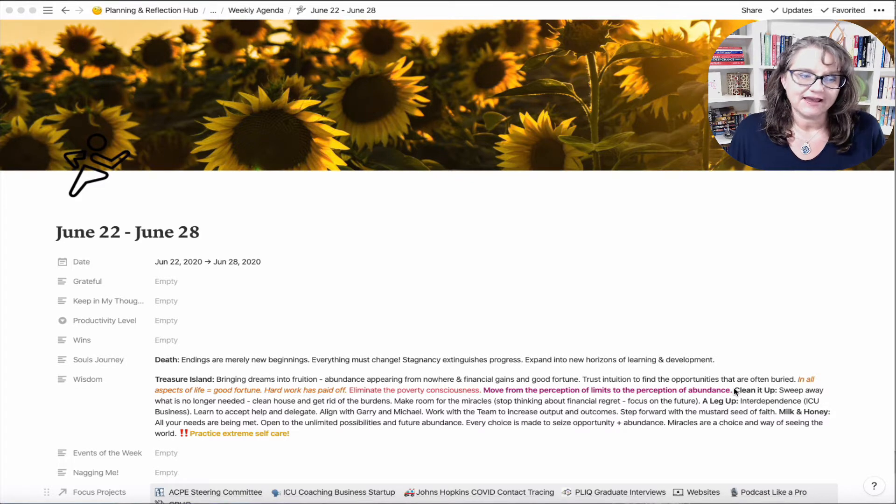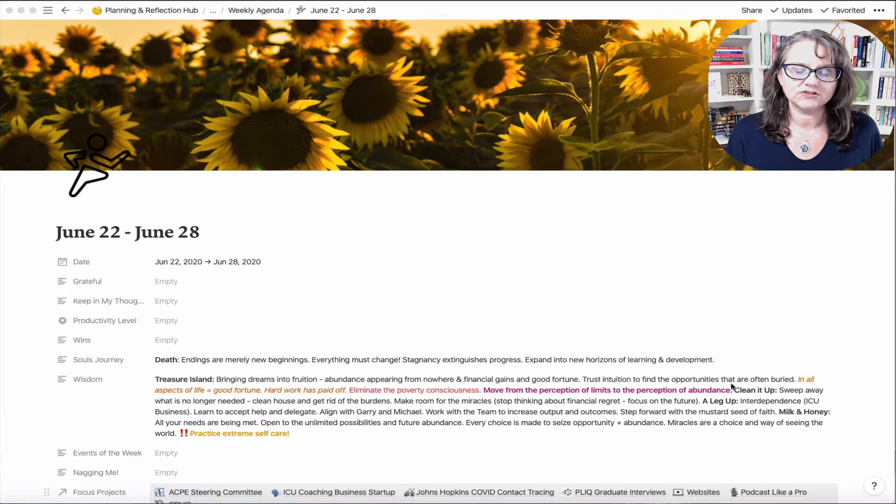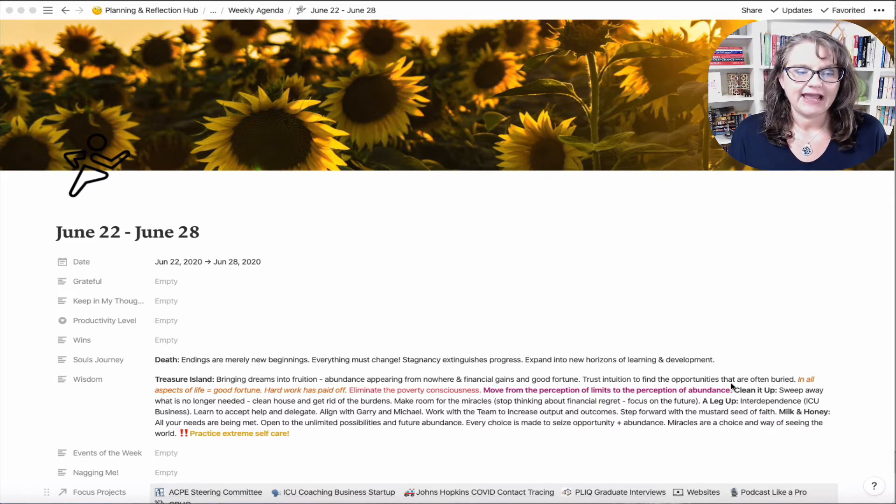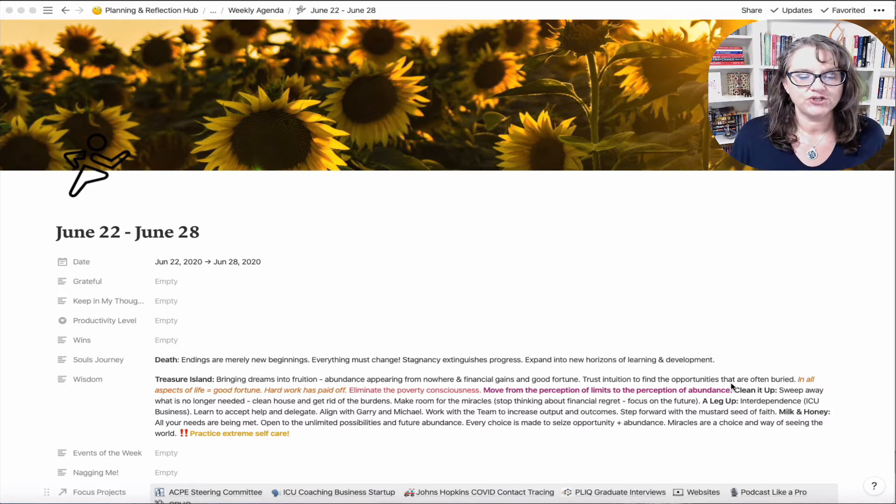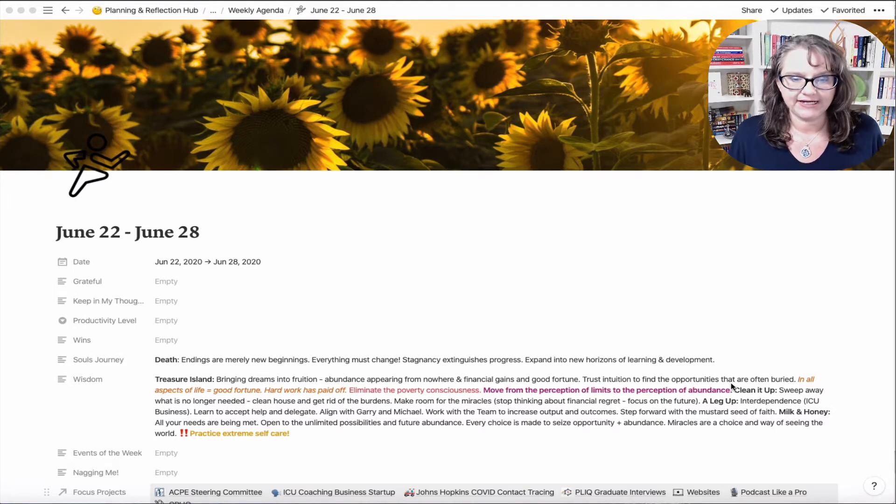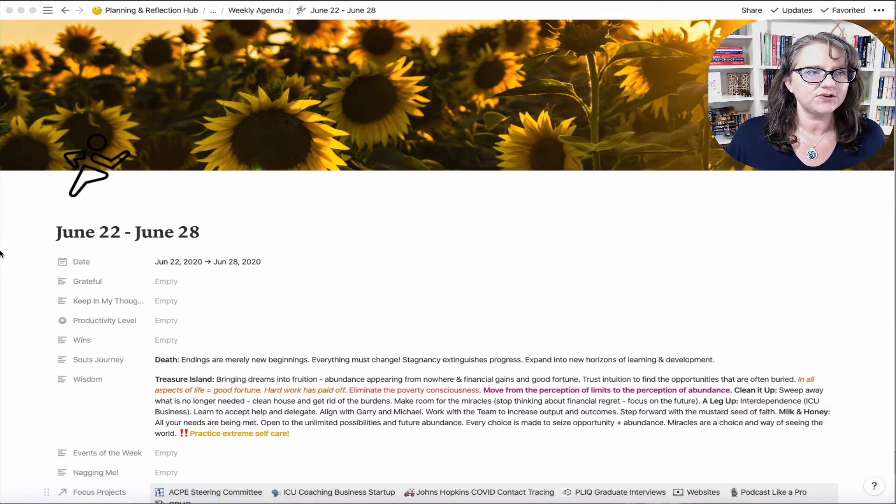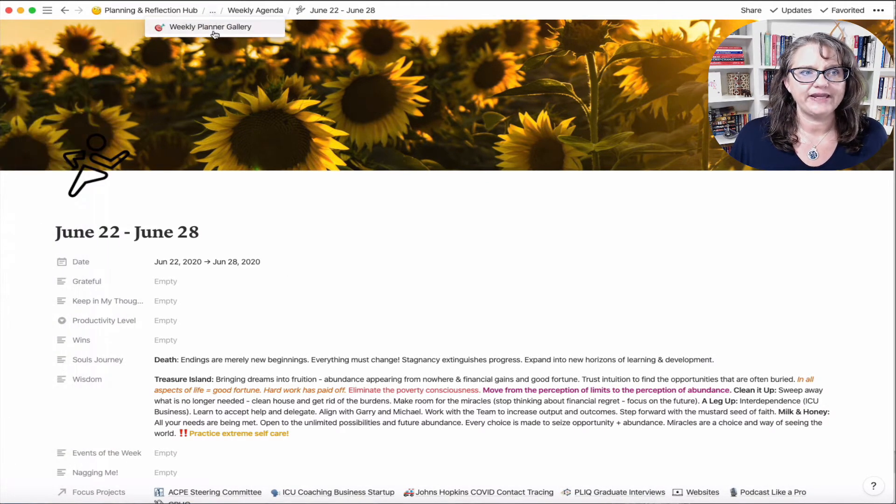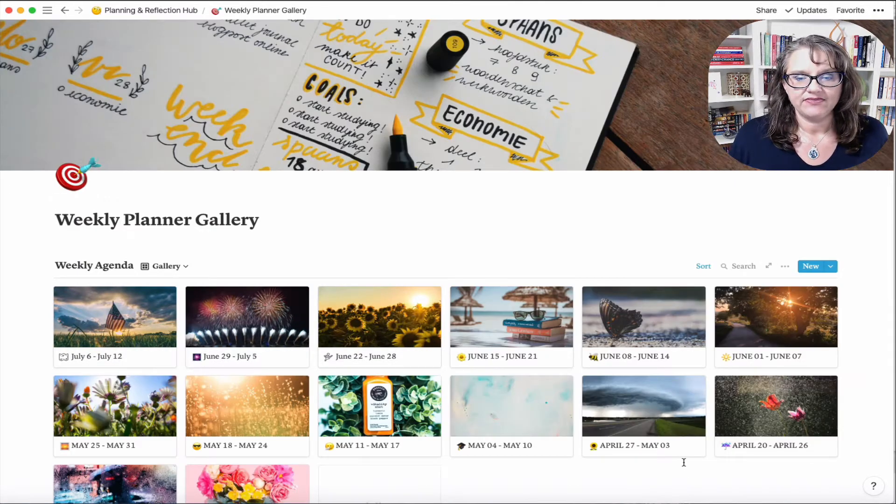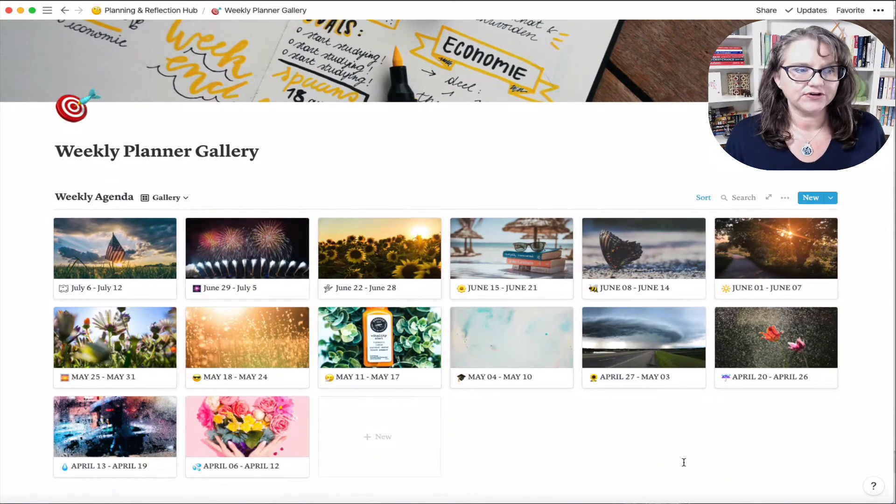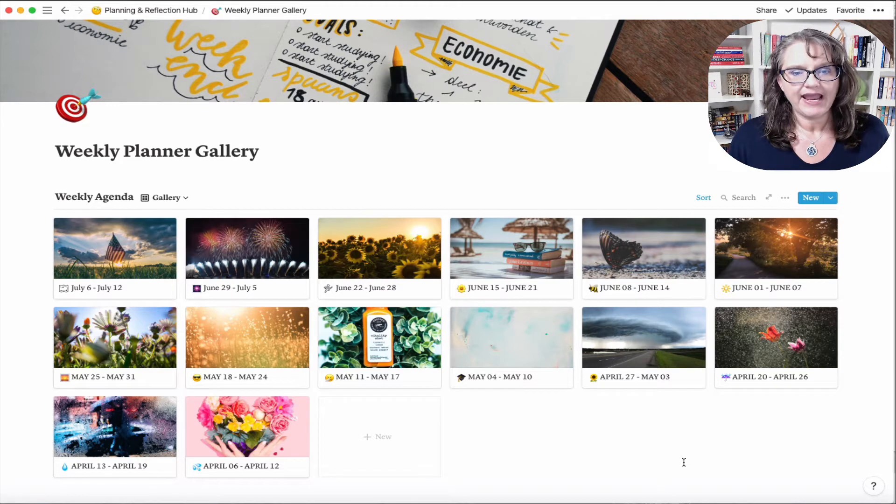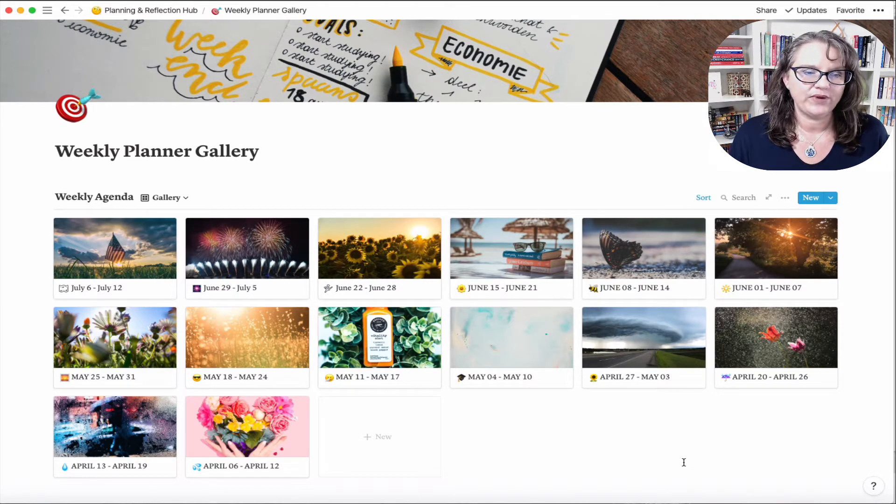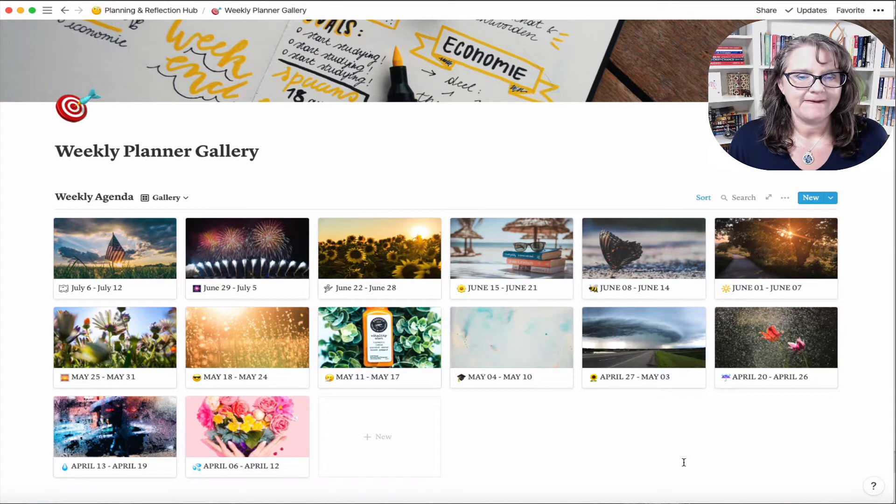So for this episode we're going to talk about what it looked like when I first started and what it looks like now, and then I'll do a second video that will actually walk you through how to recreate it and make the template available.